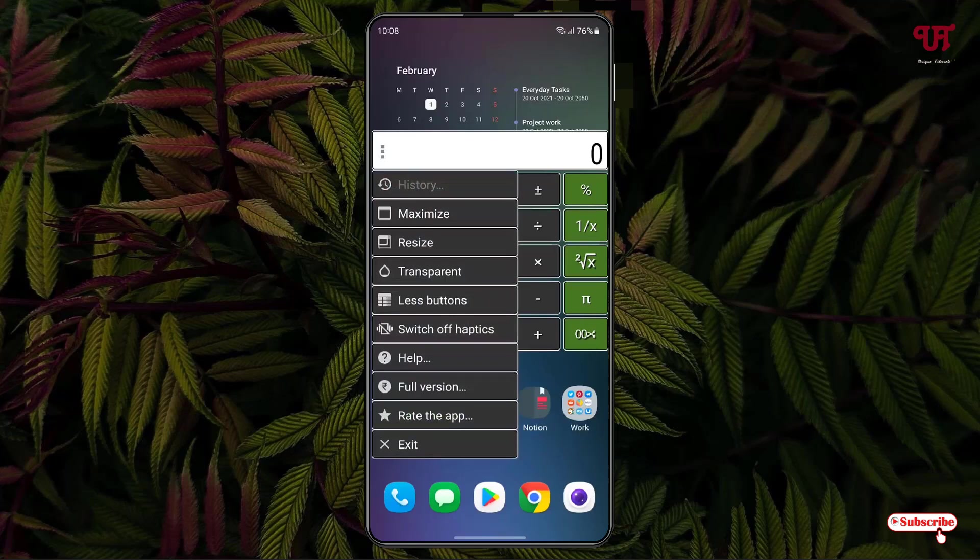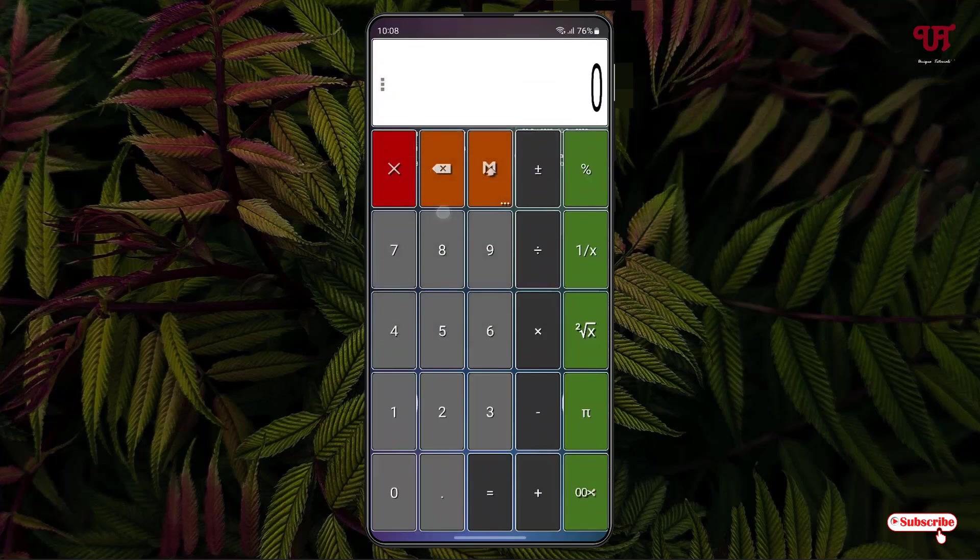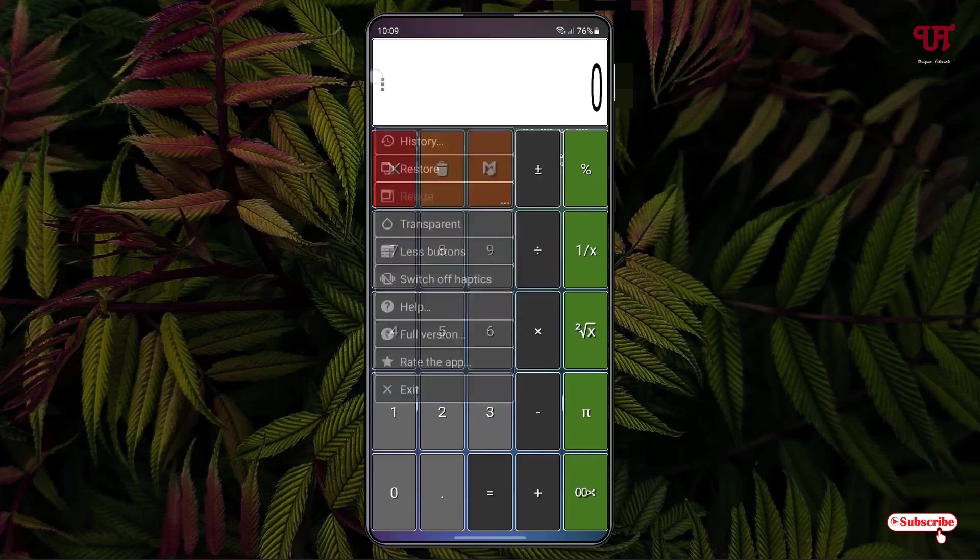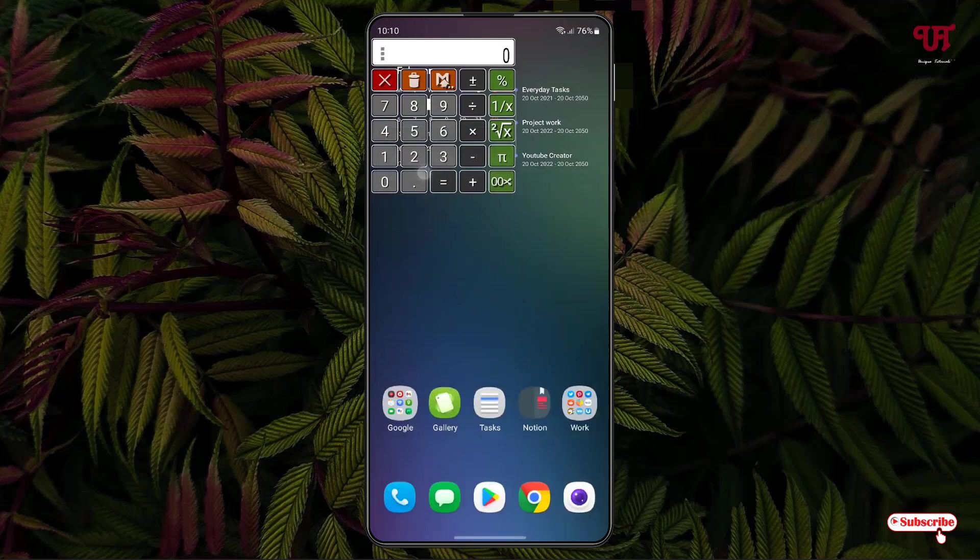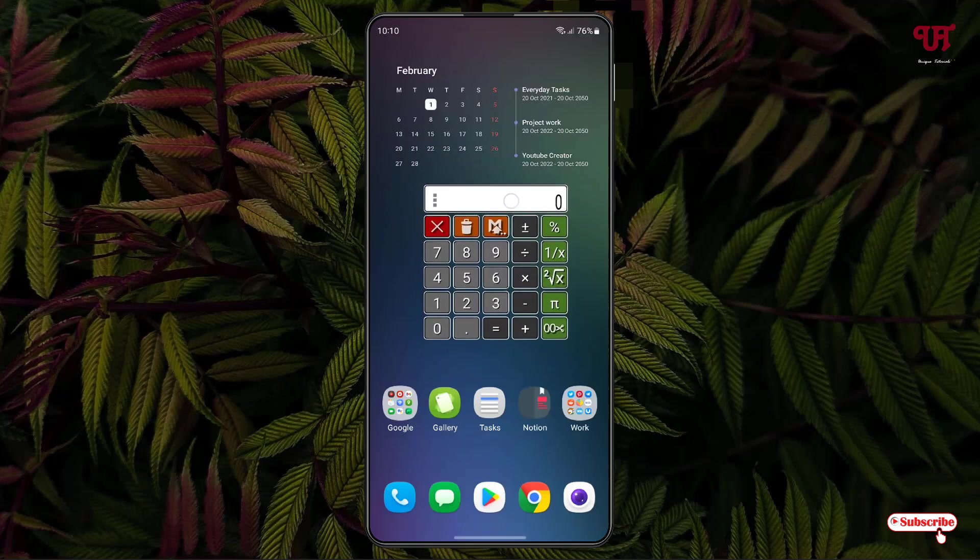If you click on Maximize, it will get to full screen size. Now once again, just click on the three-dot icon and you can see here a second option, Restore. Just click on Restore and it will restore the full size.